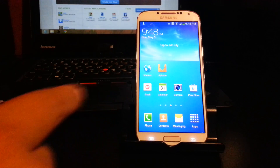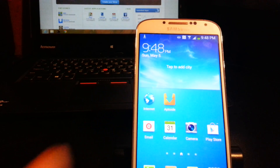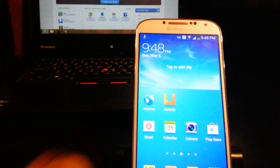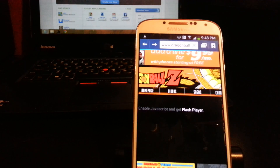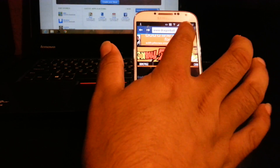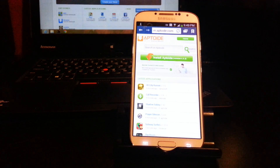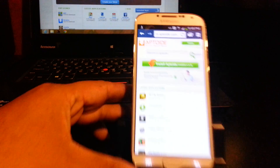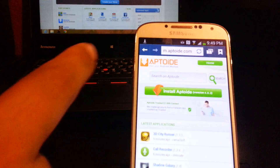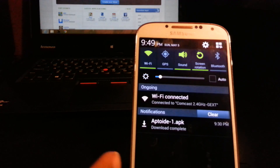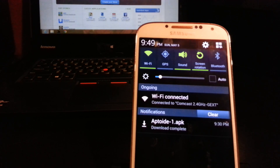Go back to the home screen. We're gonna need the Aptoide application. To get that application you need to go to the internet browser — the stock browser — and go to aptoid.com. Where it says 'Install Aptoide,' go ahead and download that. I already have it installed here — it says aptoid.apk.